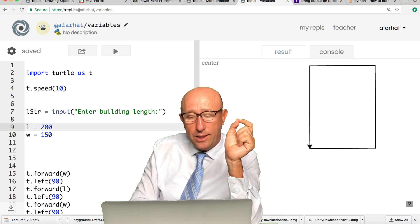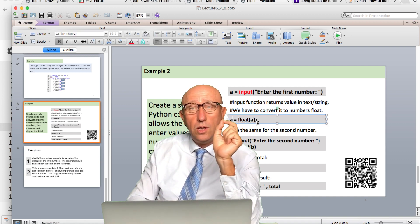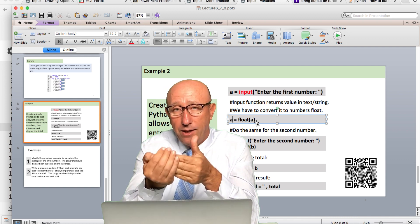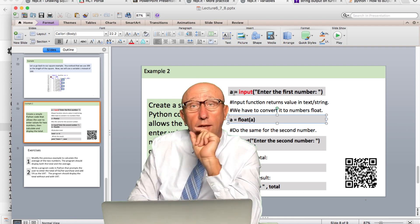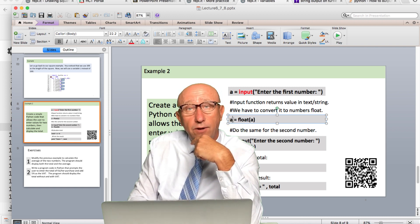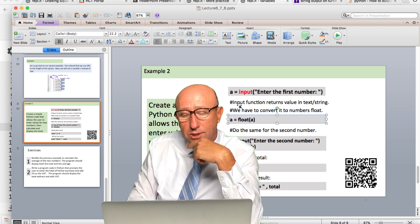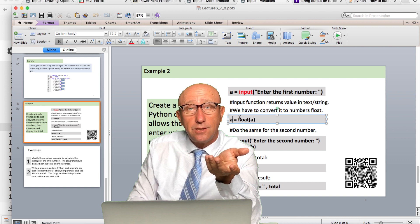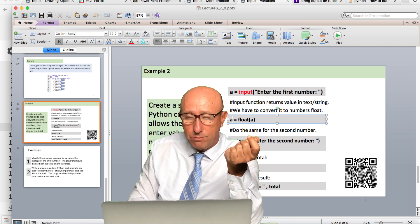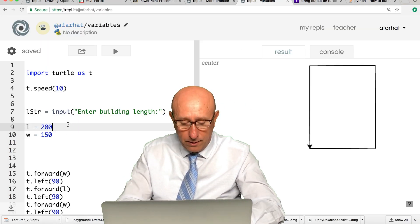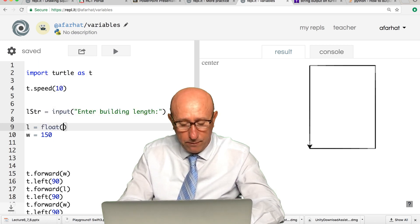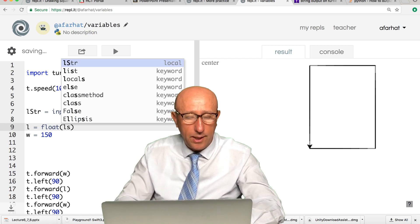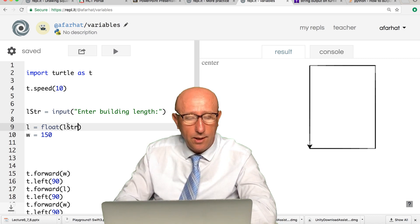How do we take what the user gave us and turn it into a number? If we go back to the PowerPoint, notice this line says a equal float(a). The value that the user entered, I'm going to take that value and store it in a new one, or you can use the same one. We need to use this keyword called float. If it was a whole number, you can use int instead. So l is going to be float(length_string).